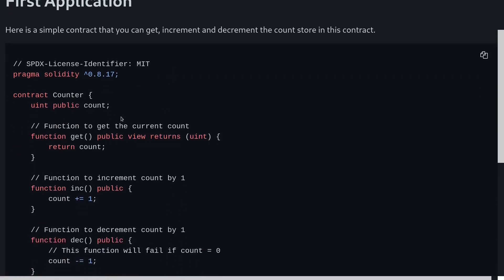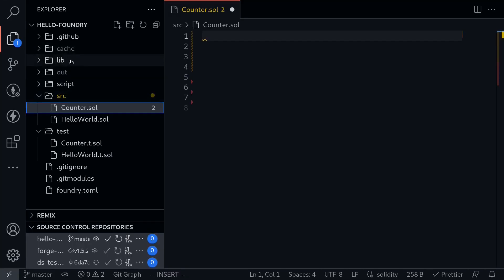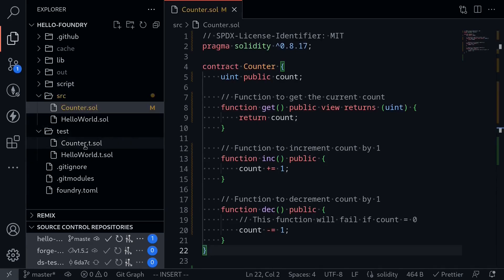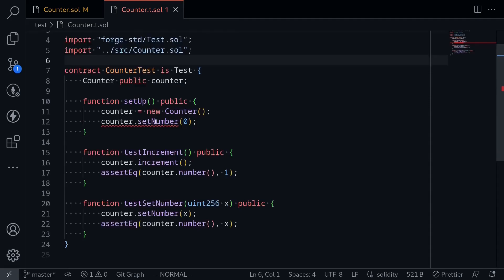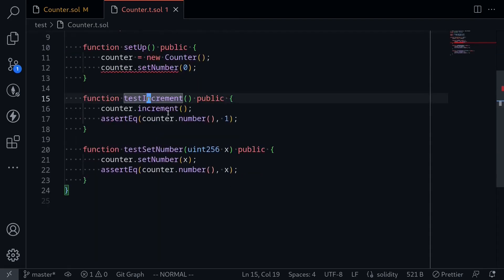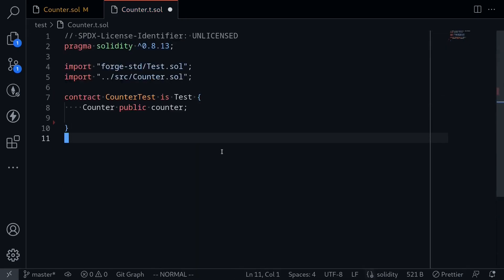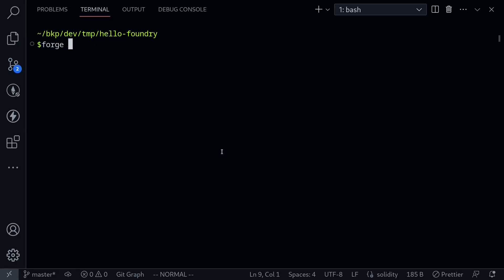I'll be using this contract to write our tests. This is a simple counter contract, and you can get this from Solidity by Example. I'll copy this code, and then inside my code editor, I'll click on counter.sol in the source folder and paste the code. Save this file, and then next I'll open the test file, counter.t.sol, and since this is the default test that came when we initialized the Foundry project, I'm going to clear all of the code.